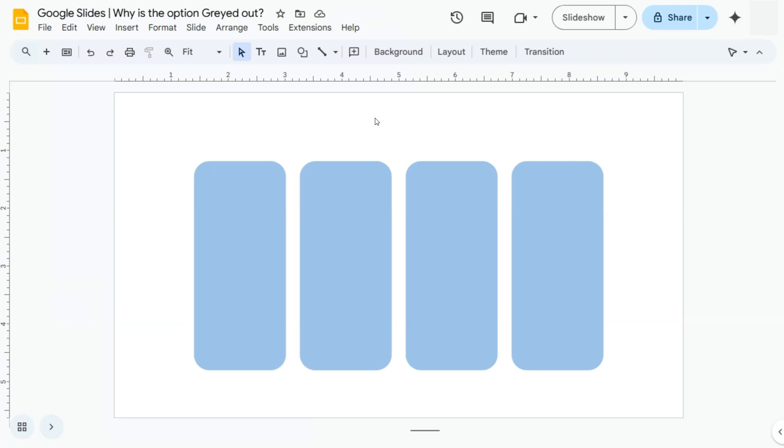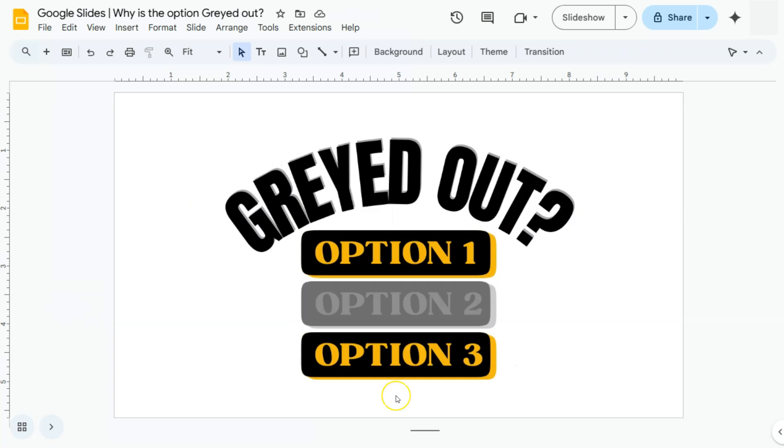And there you have it. That's your simple explanation on why those options that you want to select are grayed out here in Google Slides. Thank you for watching this quick tutorial. Make sure to subscribe for more helpful videos and I will see you in the next one.